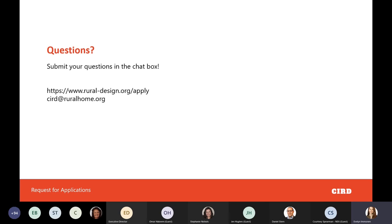We're now opening the floor to questions. One question asked a couple different ways: can applications be submitted on behalf of more than one community, such as a county or regional group? Yes — the project needs to be relevant for multiple communities within the group. For example, the Shenandoah County project was focused on the county, not just individual communities within it. If the project is relevant for a county, a group of communities within a county, or a region, that's totally fine.